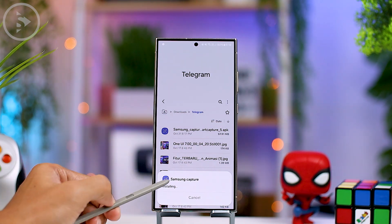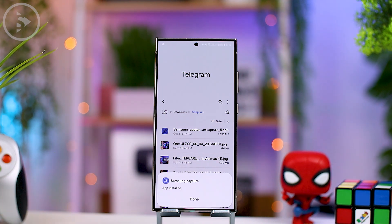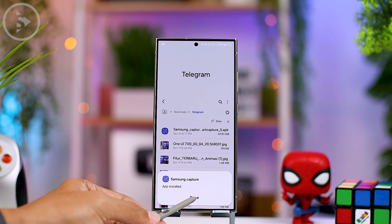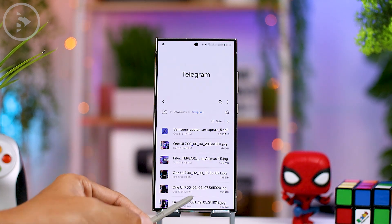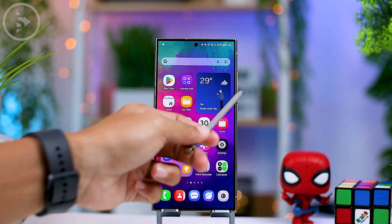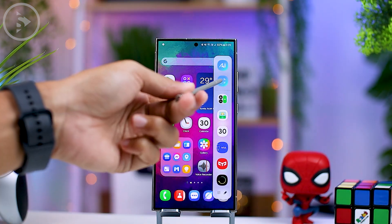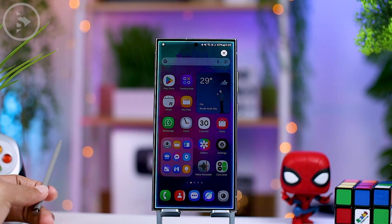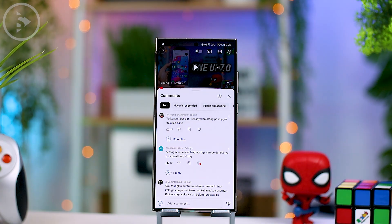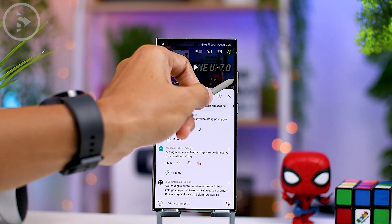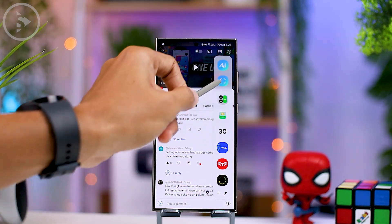Just tap the update button and the Samsung Capture app will be updated to the latest version. Once the update is complete, you can now start creating GIFs from videos playing on your screen. To make a GIF from a YouTube video, first open a video on YouTube.